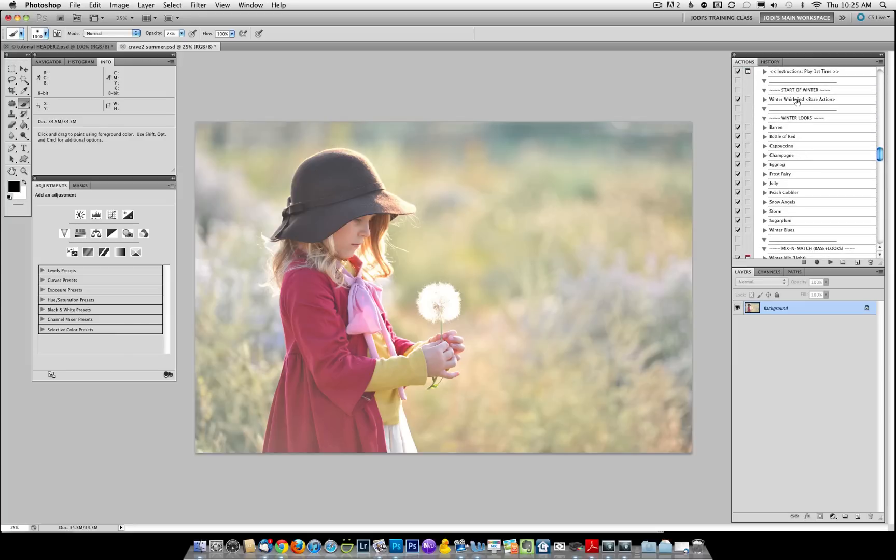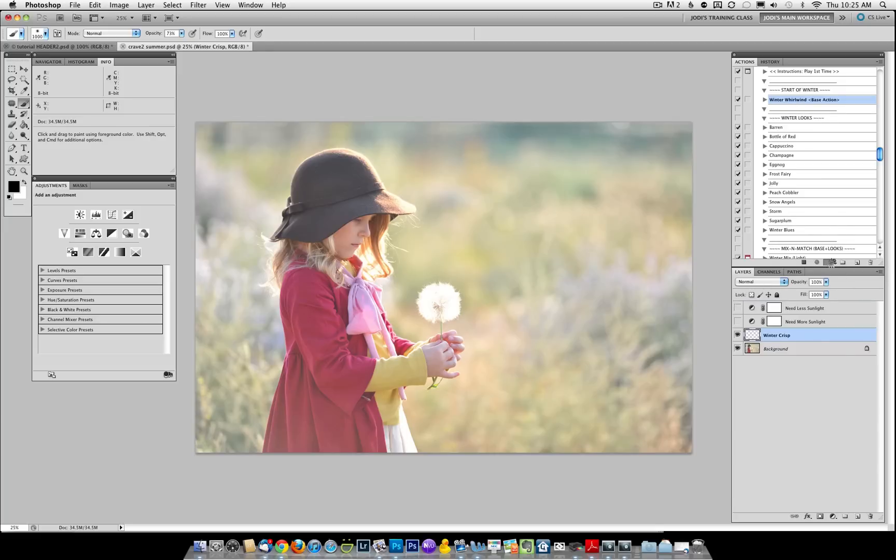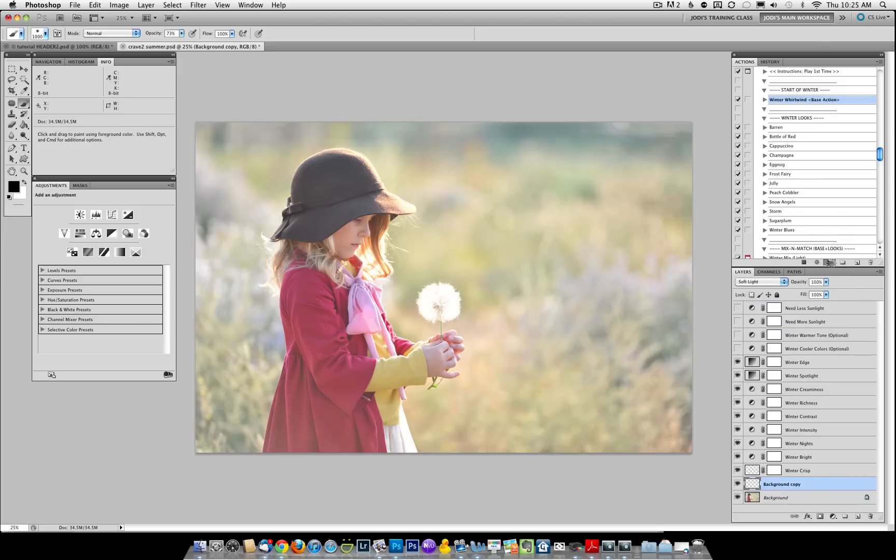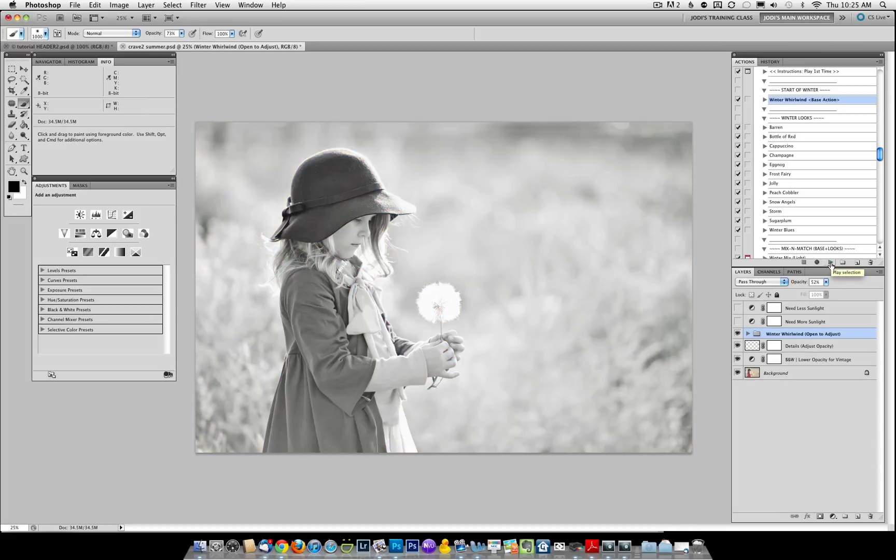In the winter section, let's run winter whirlwind, just the base so you can see what that looks like. And in this base, it's a little bit more complex than the other three bases because it's got a couple layers outside underneath the winter whirlwind folder. This allows you for complete customization, creating either black and white, vintage, or a color image.